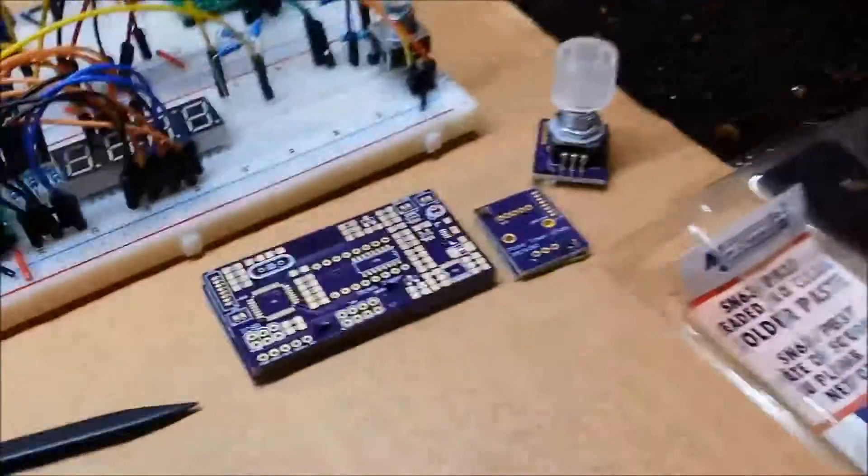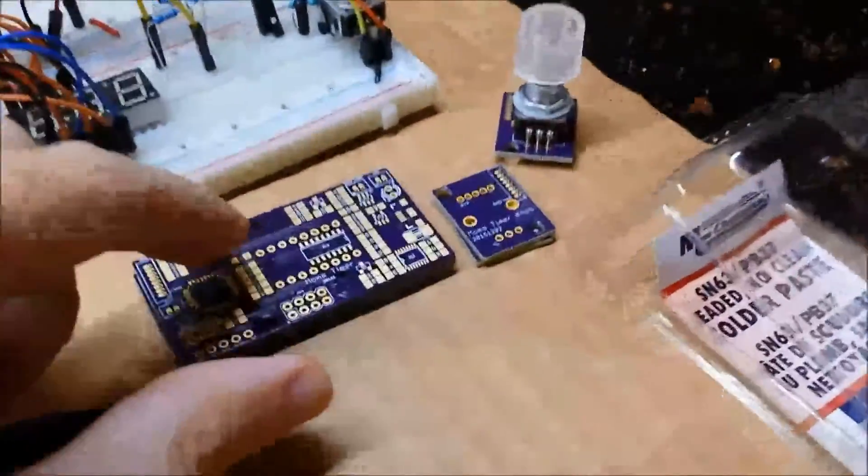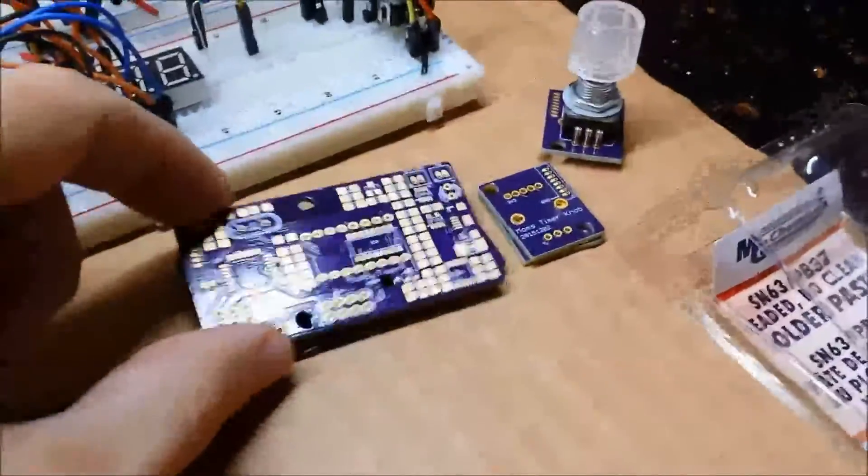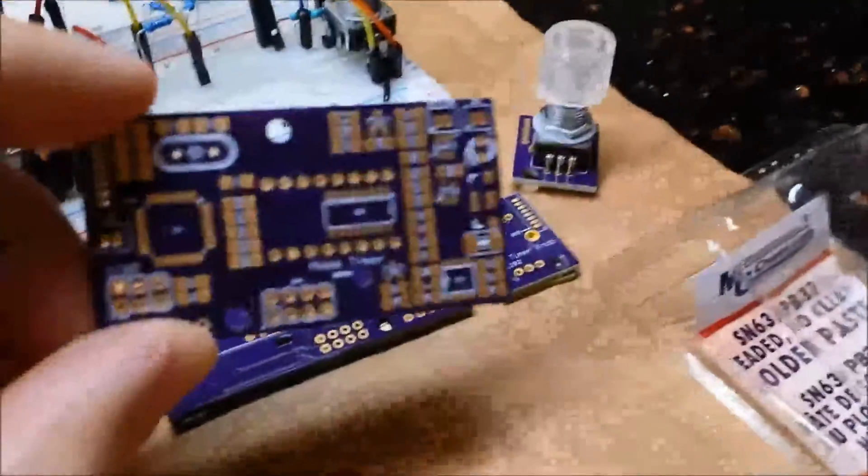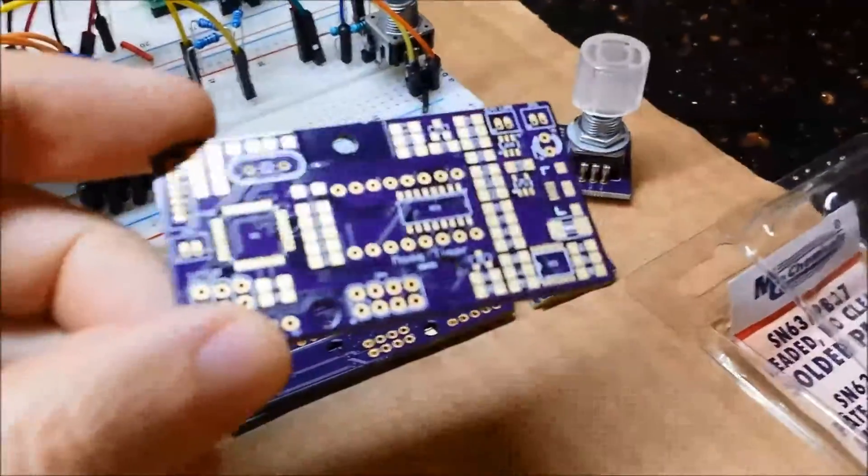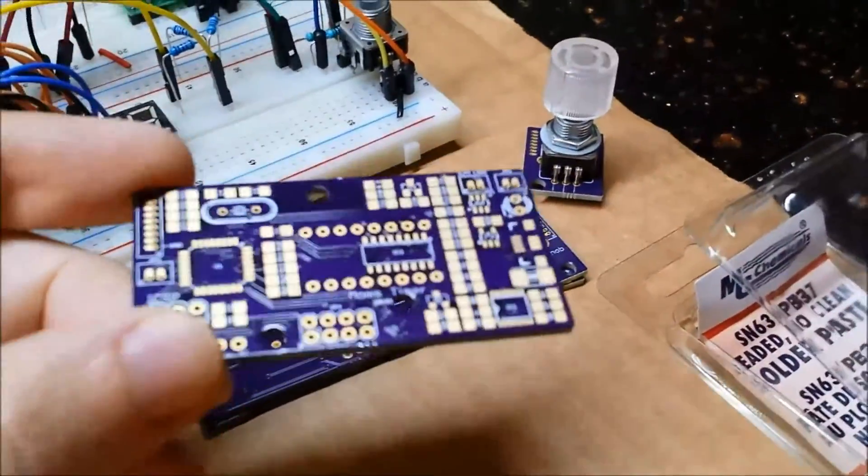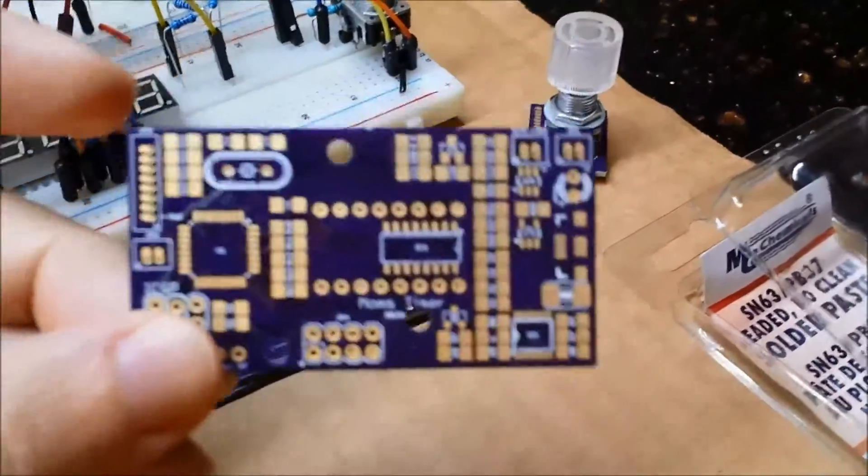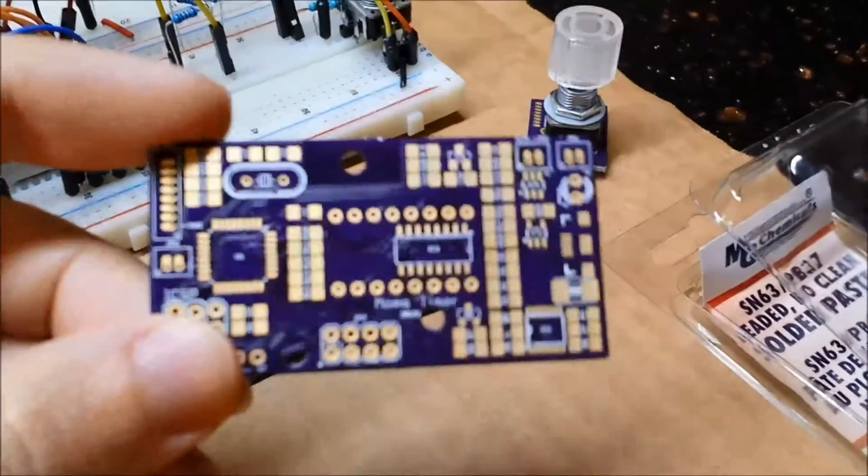The circuit boards for the main unit came in, so all this mess here is all kind of translated down into that. So that's pretty cool, pretty excited.